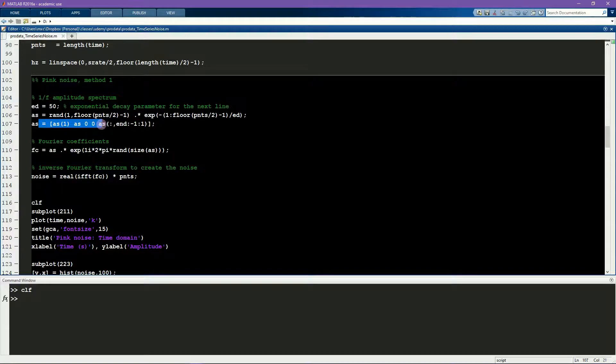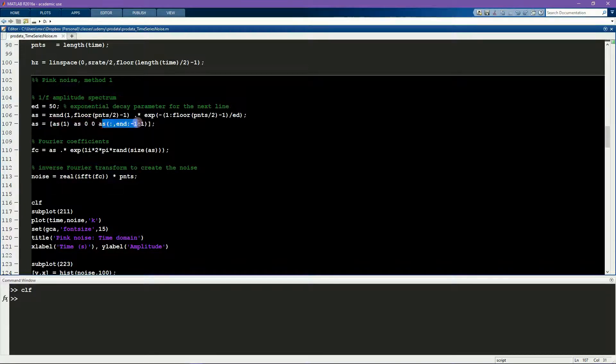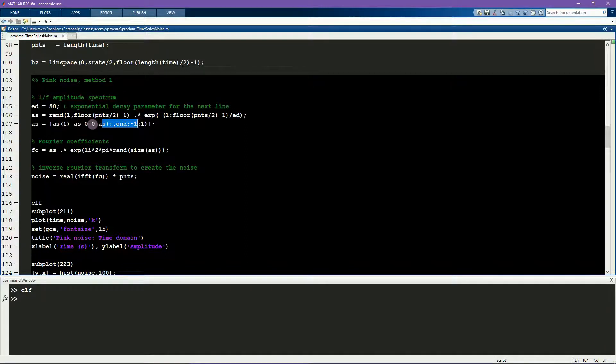This line mirrors the coefficients to create a backwards version of the coefficients to cover both the Nyquist and the negative frequencies.